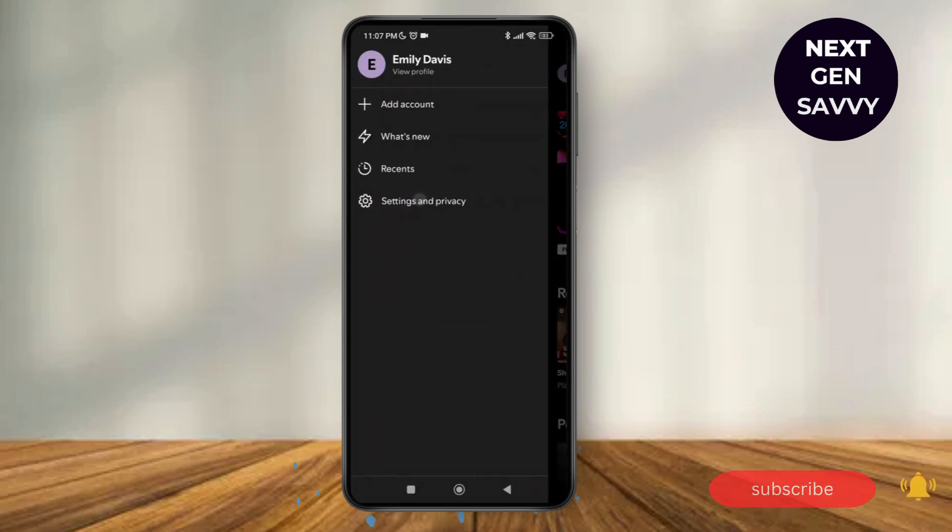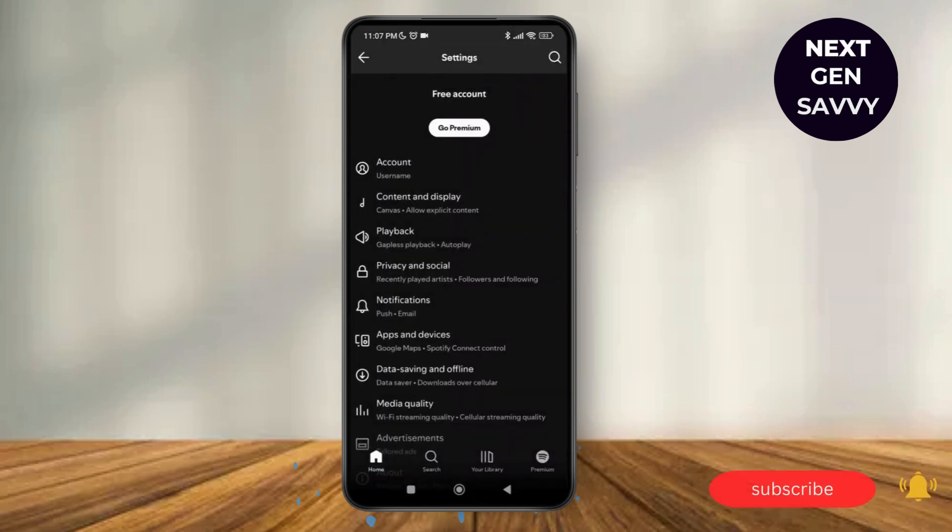Here, tap on settings and privacy and it will lead you to your settings feature.